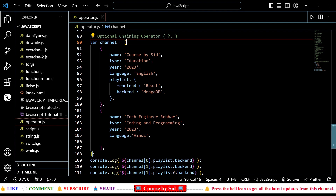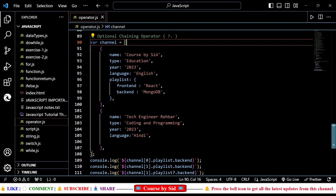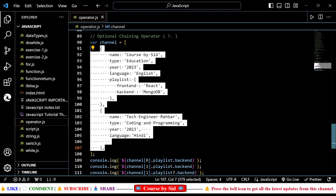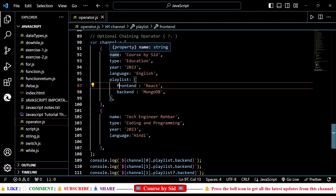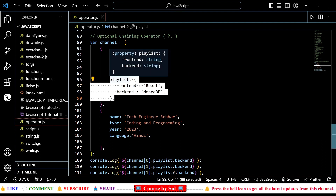Now we'll see this more in detail with the help of this example. On my screen, you can see that at line number 90, I have one object. The name of that object is 'channel' and the type is of the 'var' type. It is having these many details. You can see that in the first entry, I am having name, type, year, language, and playlist. But in the second one, you cannot see this playlist option.